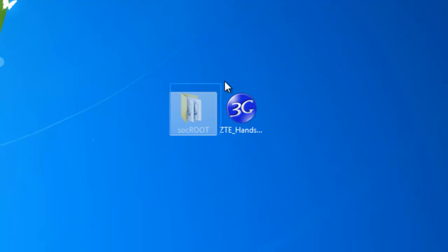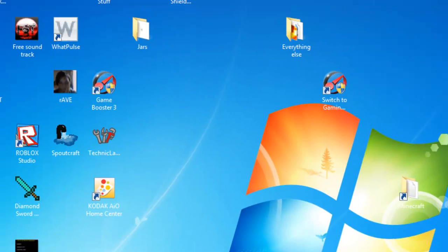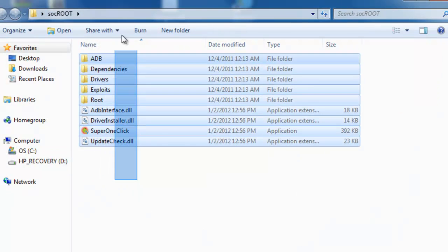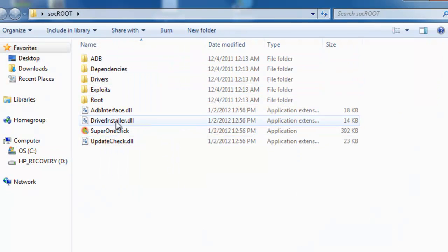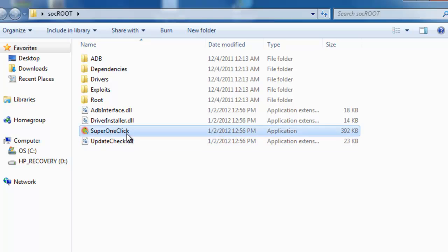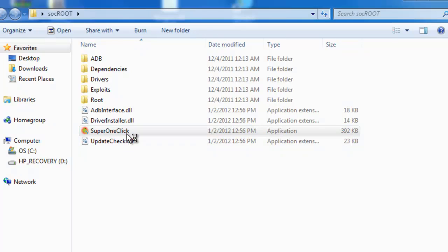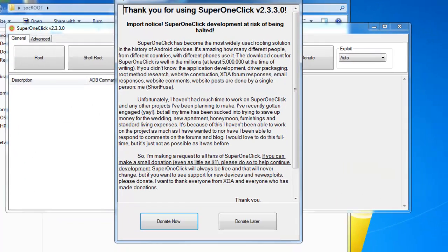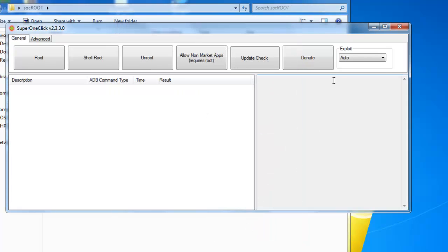So now you open up the SuperOneClick root folder that I'm going to give you guys, and you run SuperOneClick. Now this is going to be a folder filled with multiple things. Just run SuperOneClick. Yes. And from here you just click donate later.